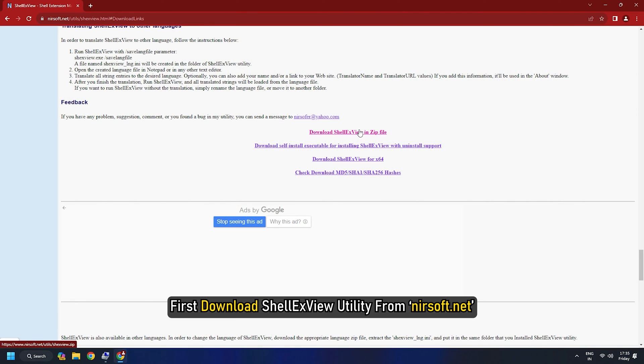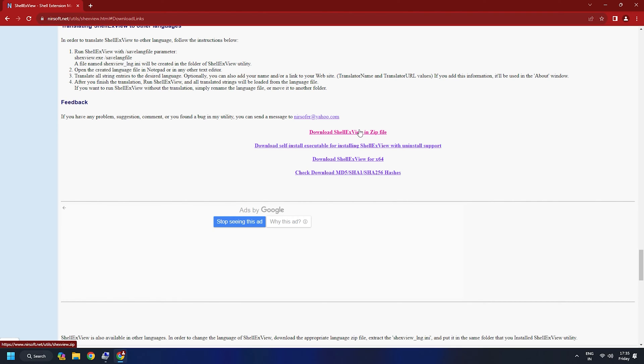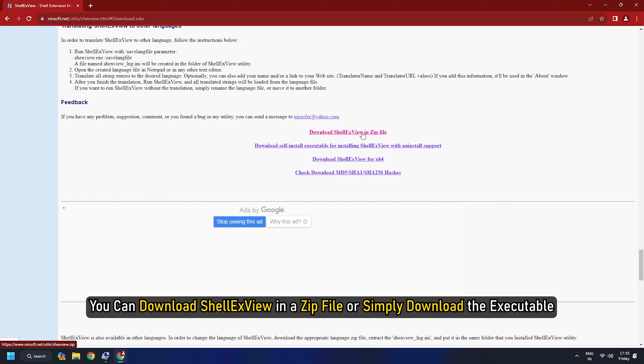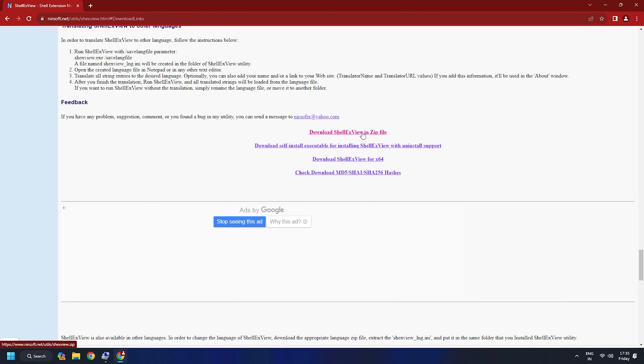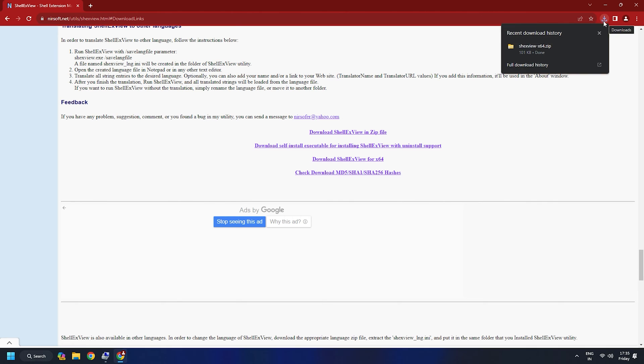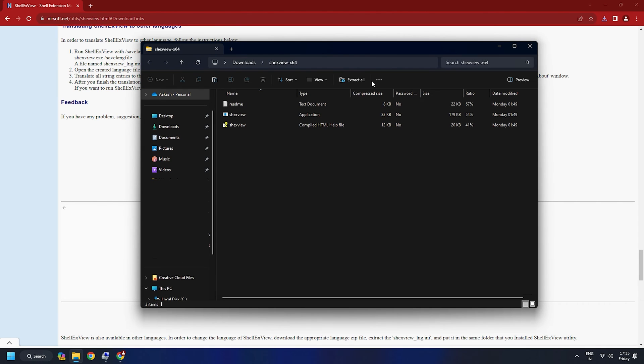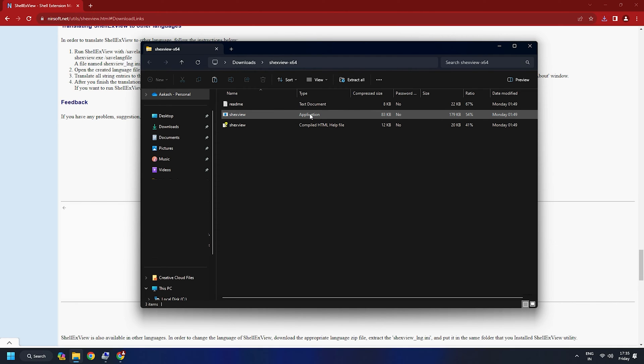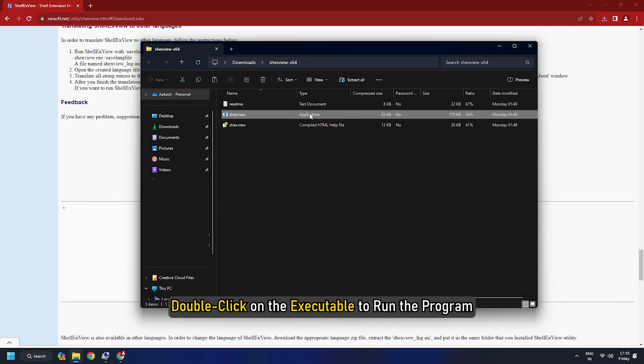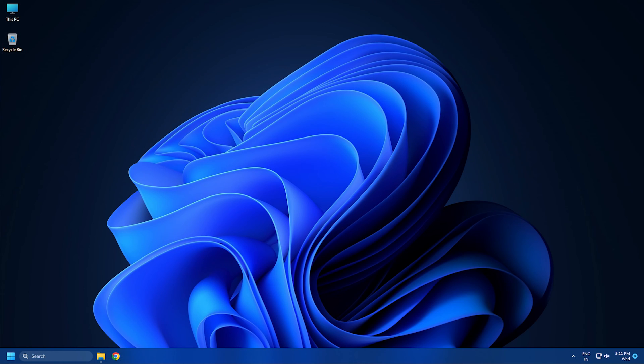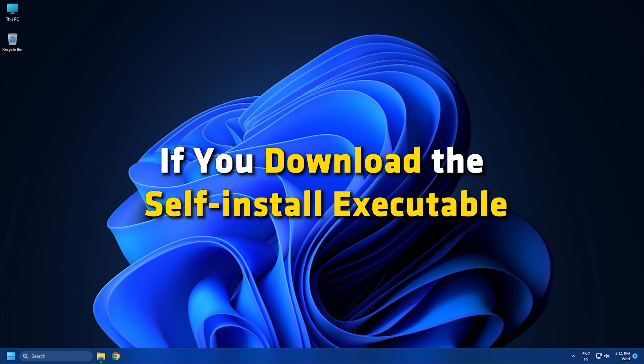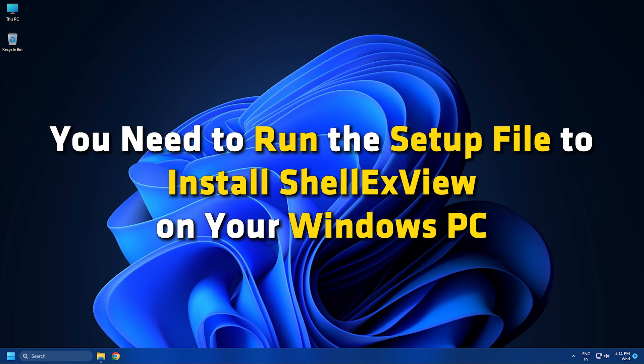First, download Shell XView utility from nearsoft.net. You can download Shell XView in a zip file or simply download the executable. The zip file contains a standalone executable that does not require installation. You may keep the file at a desired location in your C drive and double-click on the executable to run the program. If you download the self-install executable, you need to run the setup file to install Shell XView on your Windows PC.